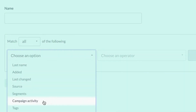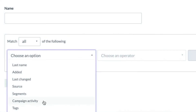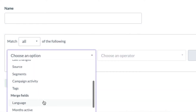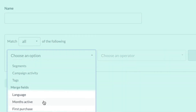Campaign activity — if you'd like to target your contacts based on their recent engagement with your content, for example by sending only to recent openers. Tags — if you'd like to contact people with or without a specific tag. And merge fields — here you'll find all the custom fields you created for that list.